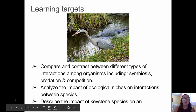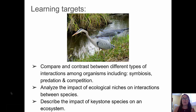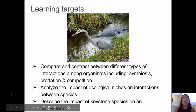The learning targets for this video are to compare and contrast between different types of interactions among organisms, including symbiosis, predation, and competition; to analyze the impact of ecological niches on interactions between species; and to describe the impact of keystone species on an ecosystem.